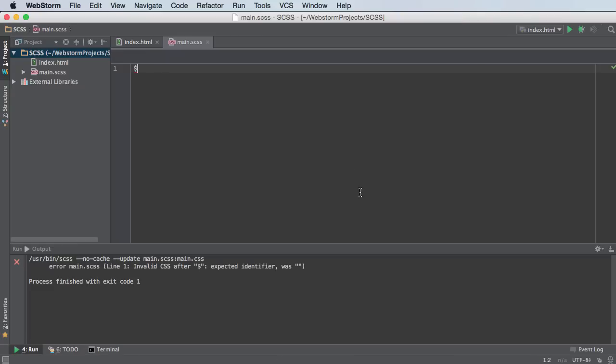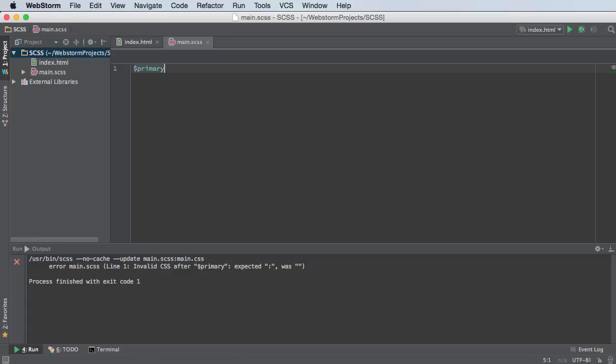Anytime you make a variable, use the dollar sign and the variable name. Your variable name can be letters and numbers or hyphens or the minus sign. You can name it pretty much anything you want. Just don't include any weird symbols like percent signs or at symbols or hashtags. Just stick with letters and numbers and hyphens, you'll be good.